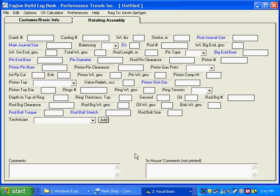This movie will show you how you can communicate from our engine logbook to our compression ratio calculator. Here we are in the logbook, and you can see there's lots of places to put just about any dimension from the engine you want.